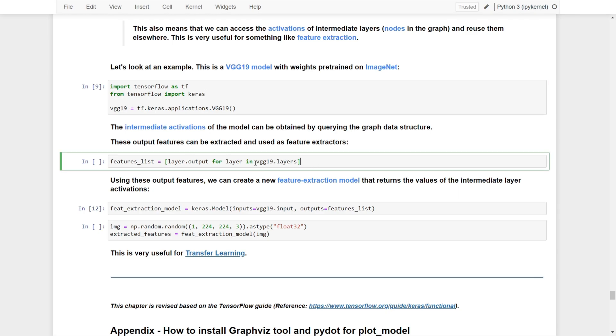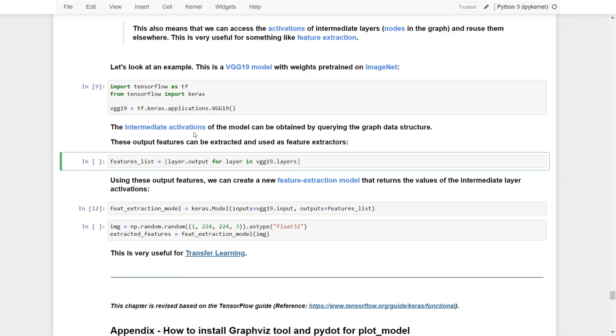In vgg.layers, we create a for loop to list out all intermediate activation functions. We provide layer.output - the output from these intermediate activation layers - and extract everything into a feature list.